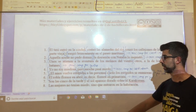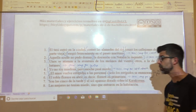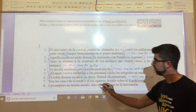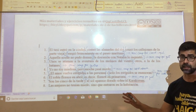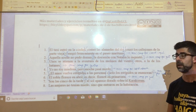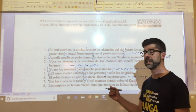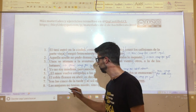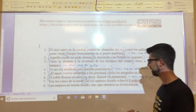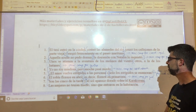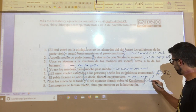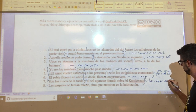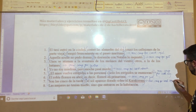Oration seven: 'son las cinco de la tarde y el sol aparece dorado sobre el Caracorum.' You will have quickly observed that the nexo uniting the two propositions is the copulative conjunction 'y'. The two propositions are 'son las cinco de la tarde' and 'el sol aparece dorado sobre el Caracorum'. It is a compound oration by copulative coordination.